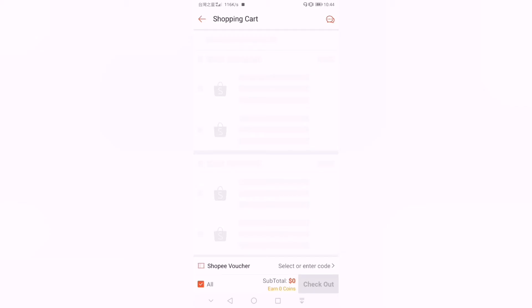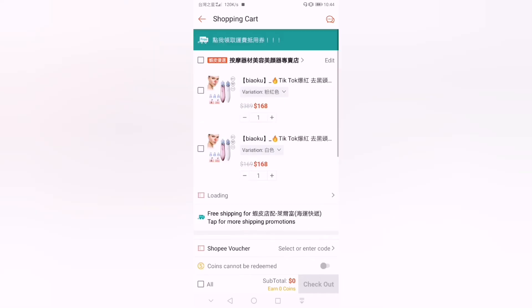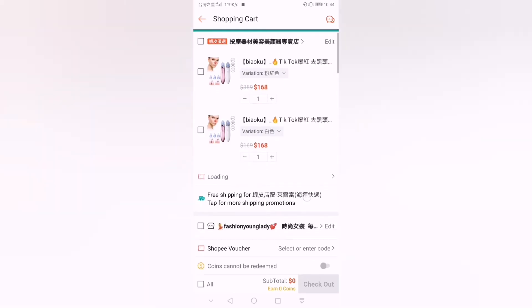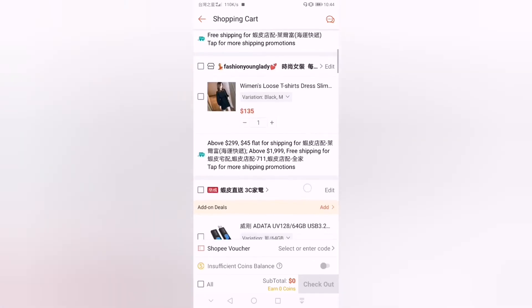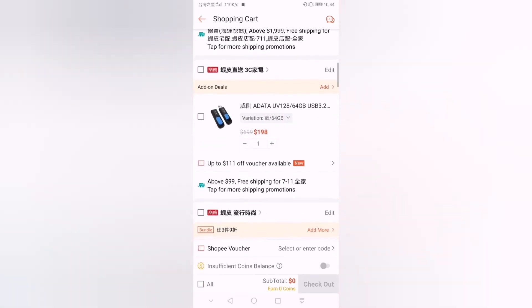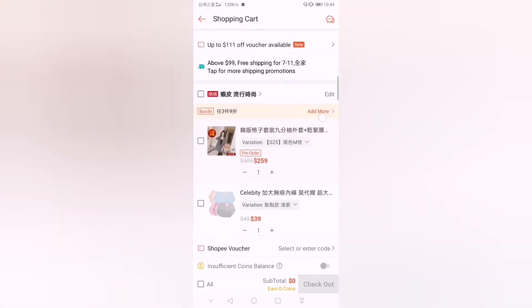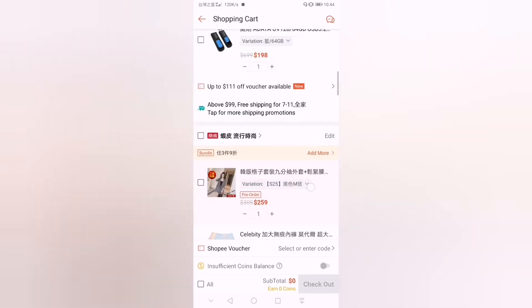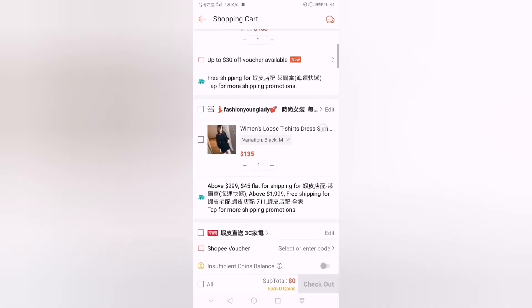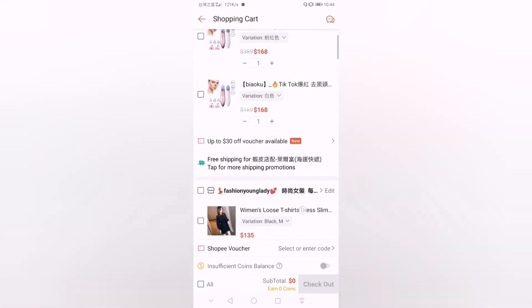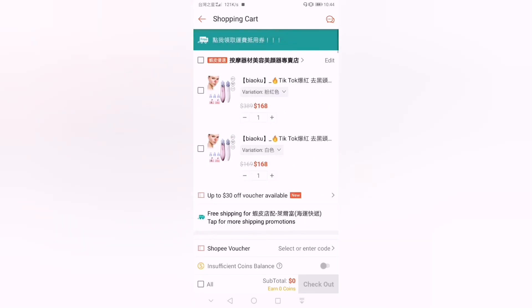You can see all the items you added to your cart. If you're going to check out and buy, just check the items you want and click 'Check Out.'